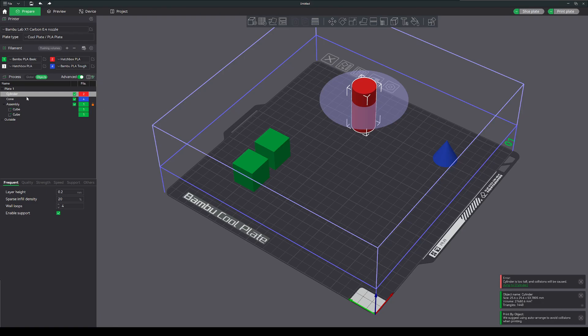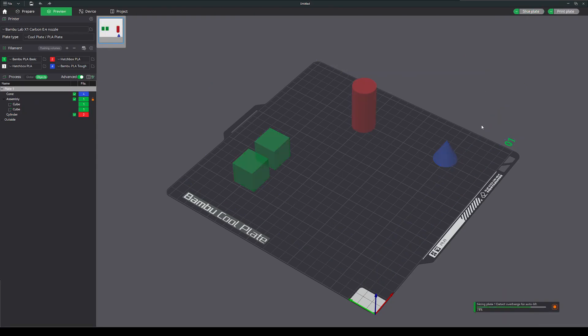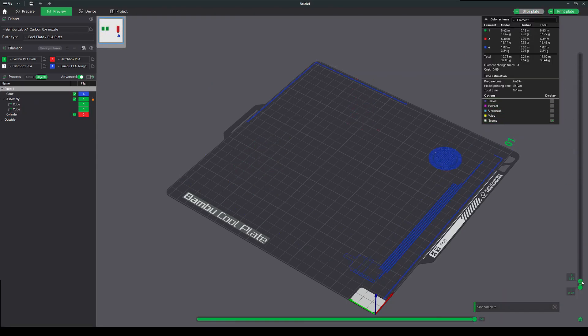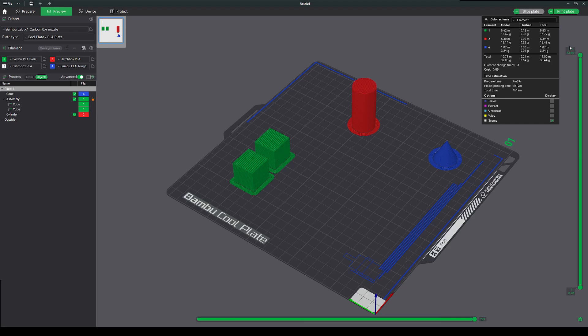So I can just simply make my cylinder print last. Now it's going to print my short objects first, my cone and my cubes, and then it can come over here and print the tall cylinder. Now it's better.